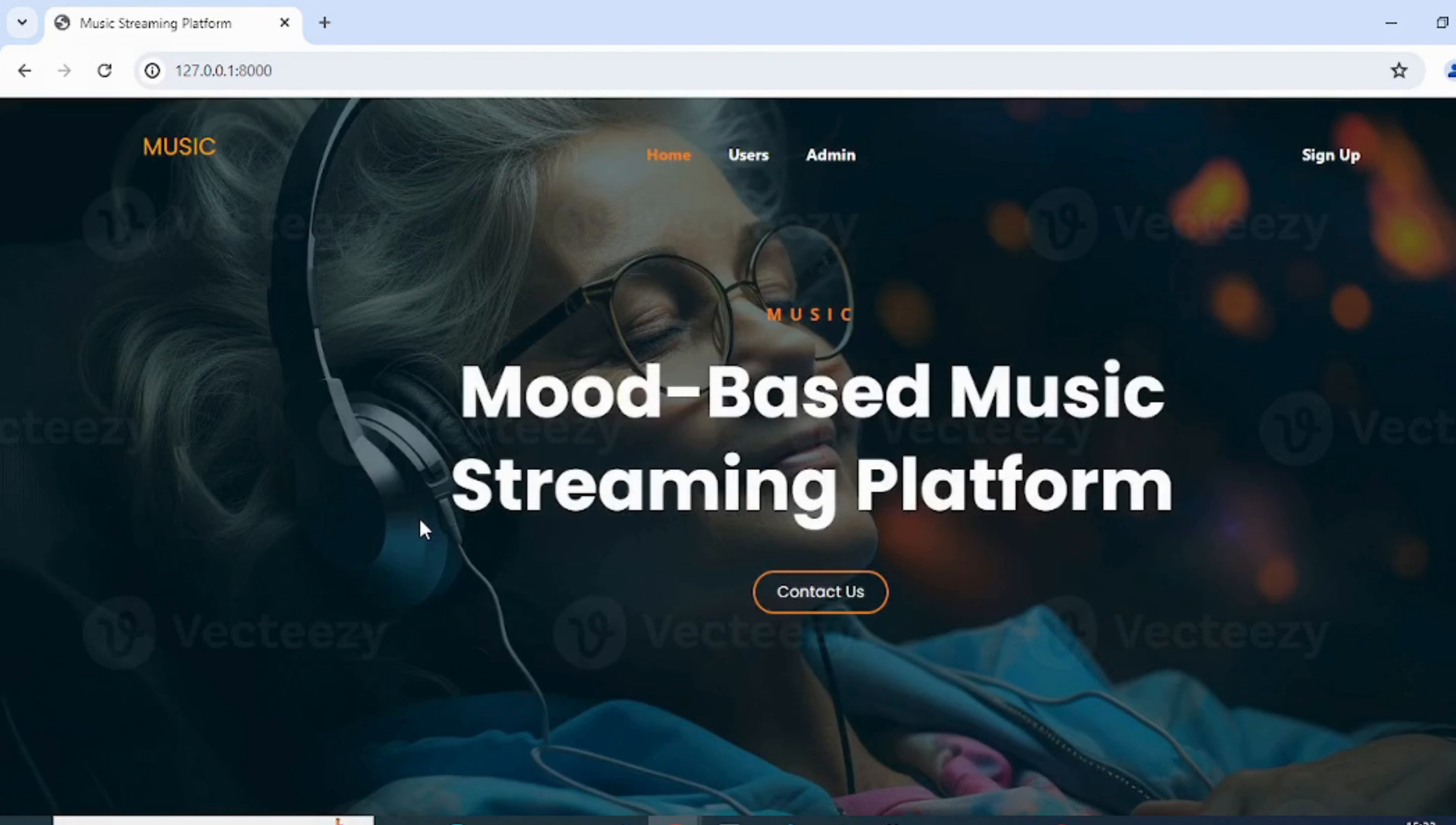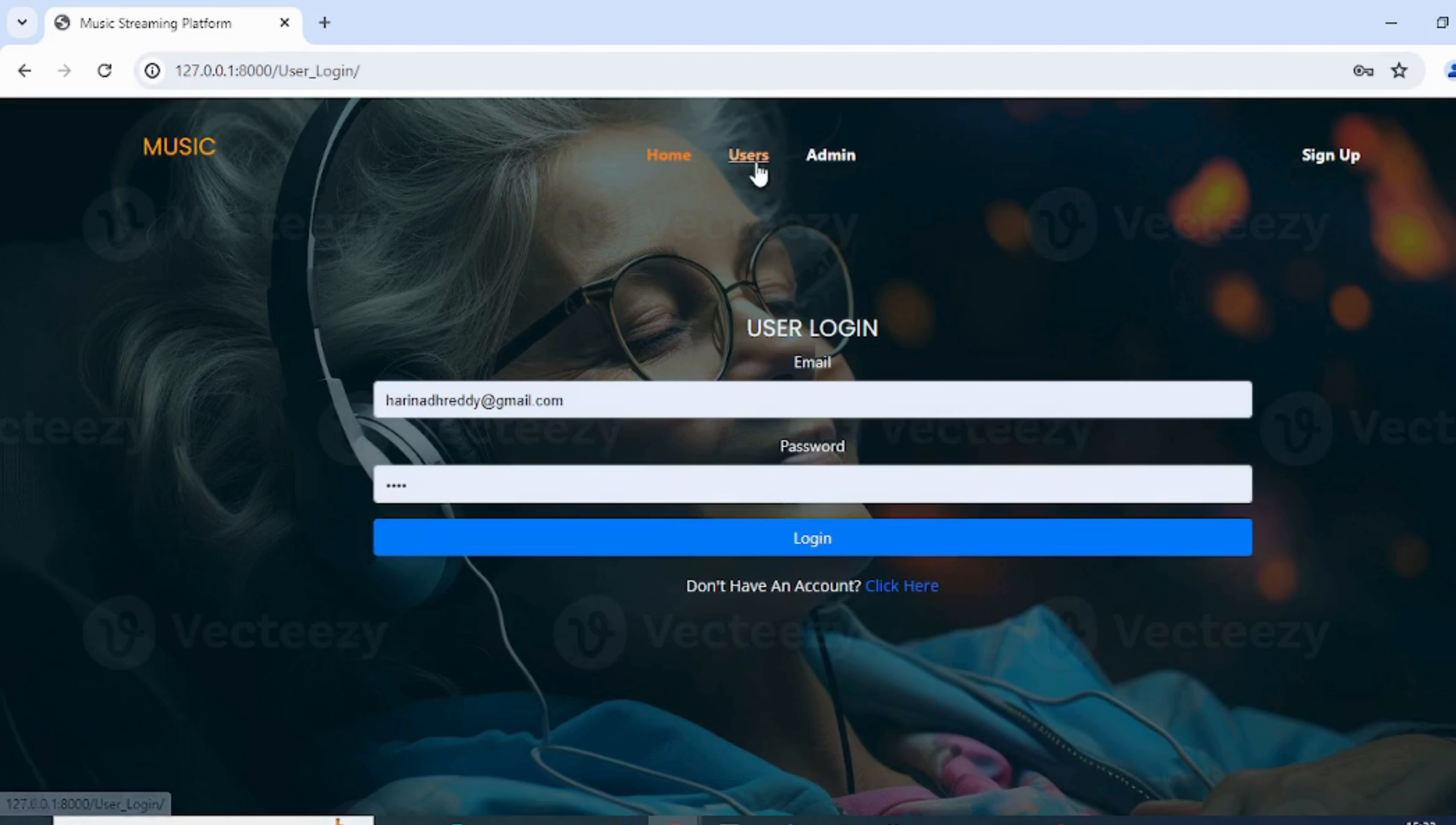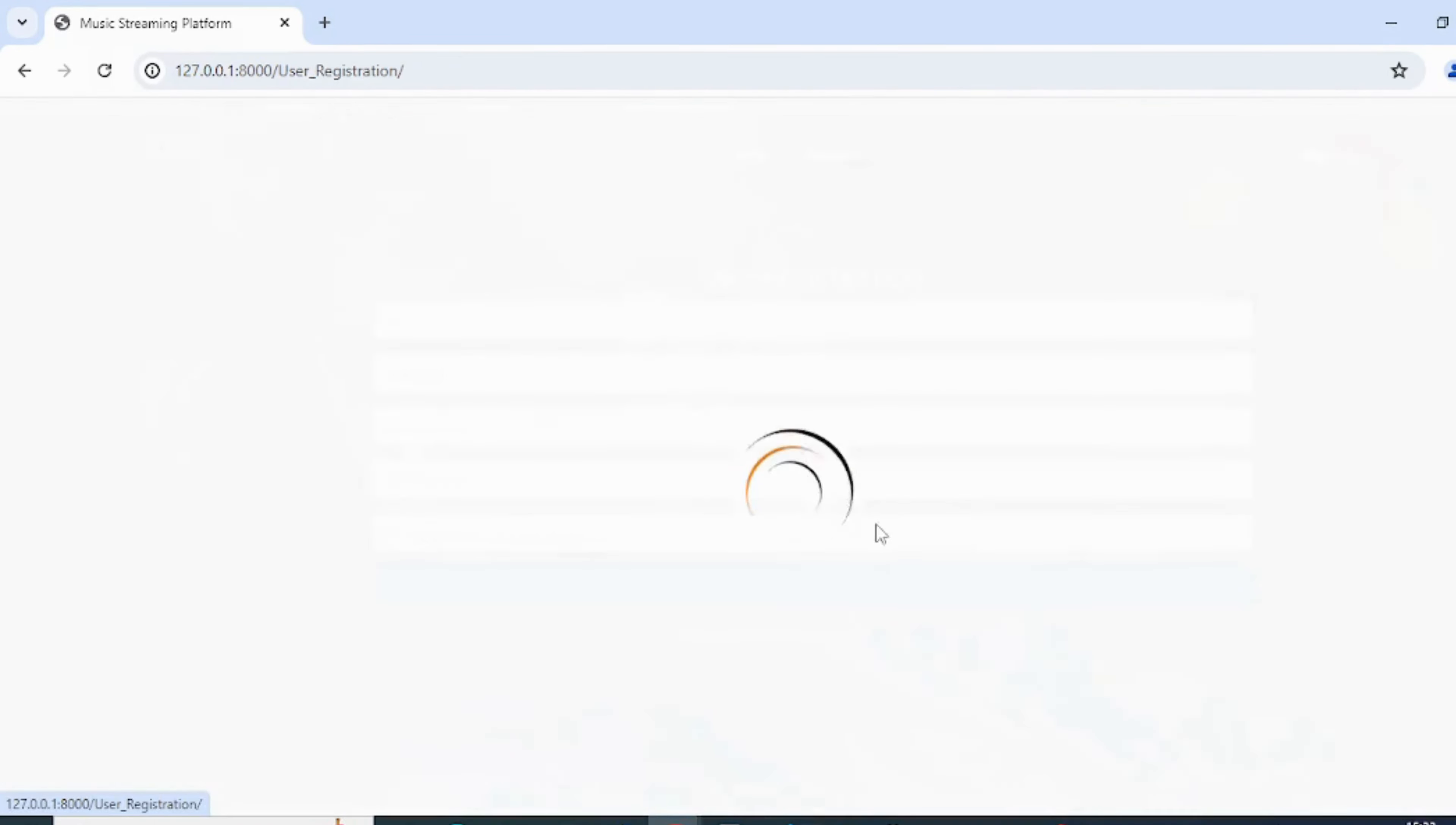This is the project's home page. This is the user's login page. The user can log in after approval from the admin.